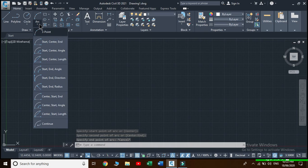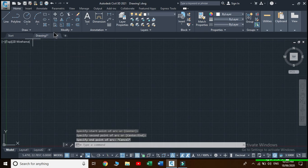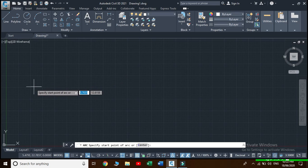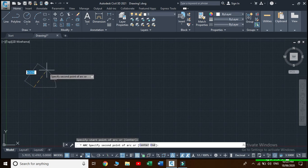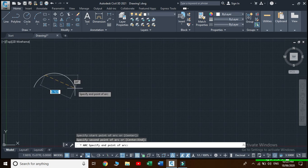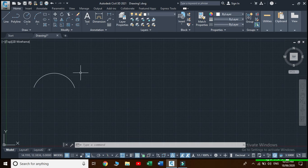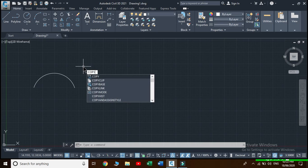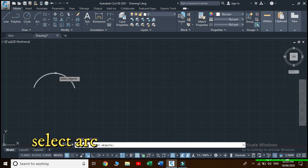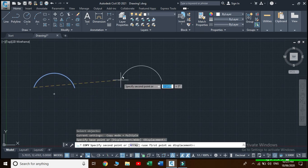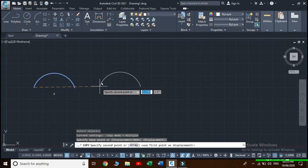Choose a three-point arc and draw an arc. Now I will copy this arc, so for this type 'copy' as a command. Specify a base point and copy it.